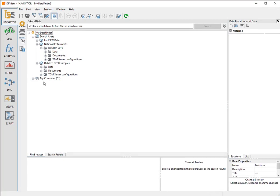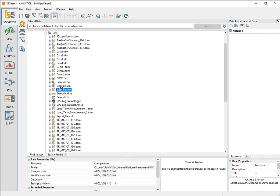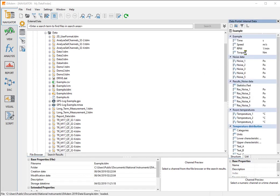To analyze data and create reports, we must first load data. For demonstration purposes, we will load the installed TDM file example into the data portal. Diadem makes a copy of the original data. As long as we don't save the data, the original data won't be modified.